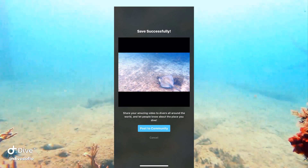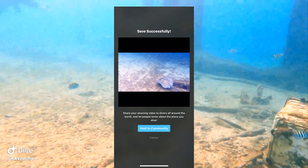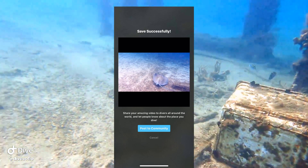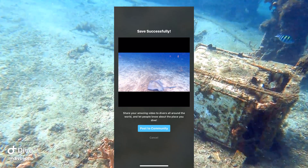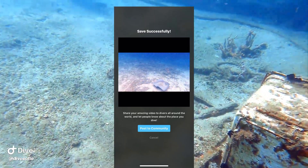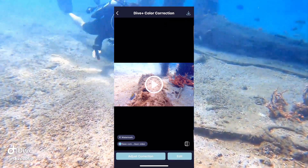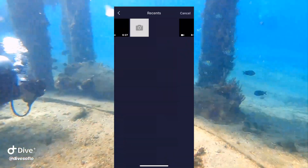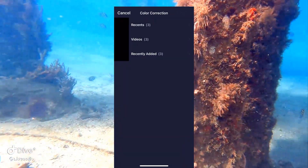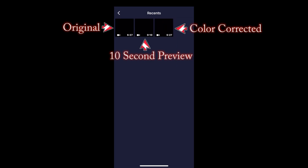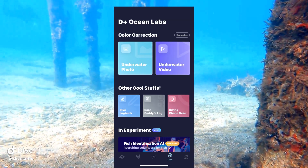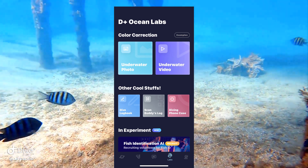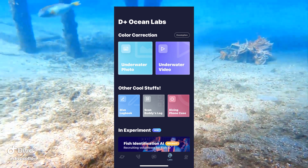So you can either post this video to the community and show others your work, or you can just cancel it altogether and get out of there. I'm not going to post it to the community — I just wanted to download the video and use it for the color correction. So when you go back into the video section, you're going to see three videos: your original, your color corrected, and then there's a little 10-second clip that you guys saw at the beginning of this video. And that is it, guys. That's how you download Dive Plus. That's how you color correct your video using it.